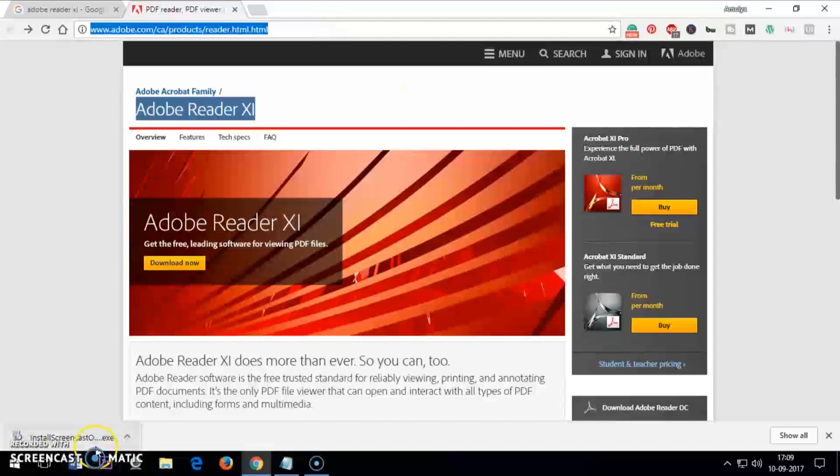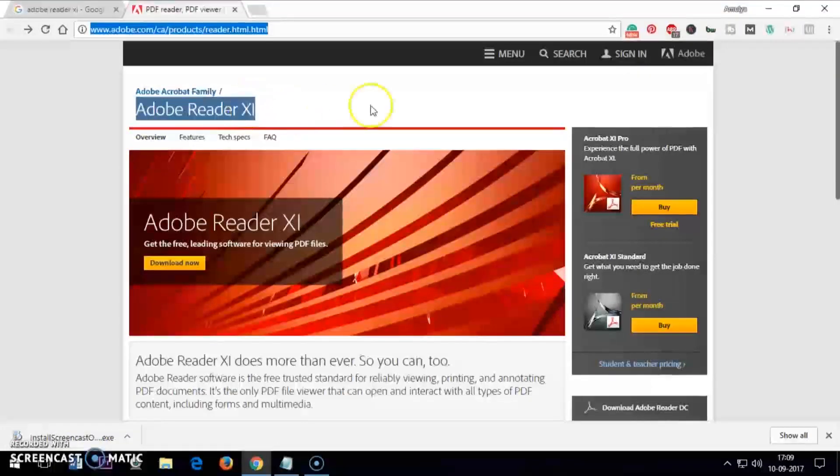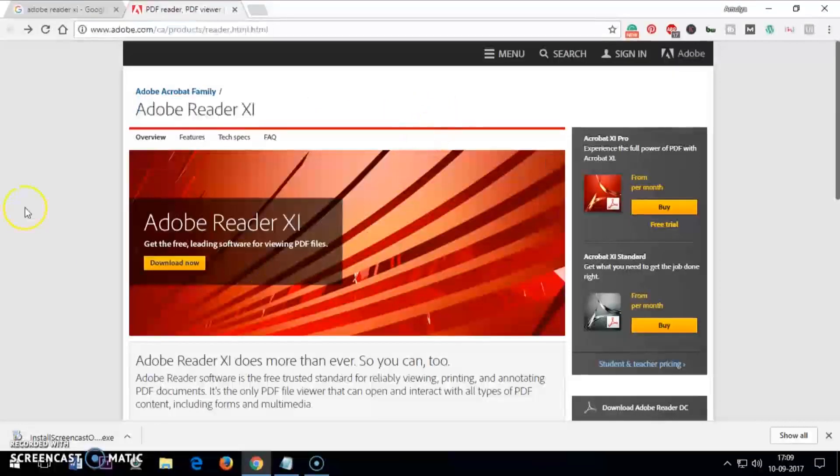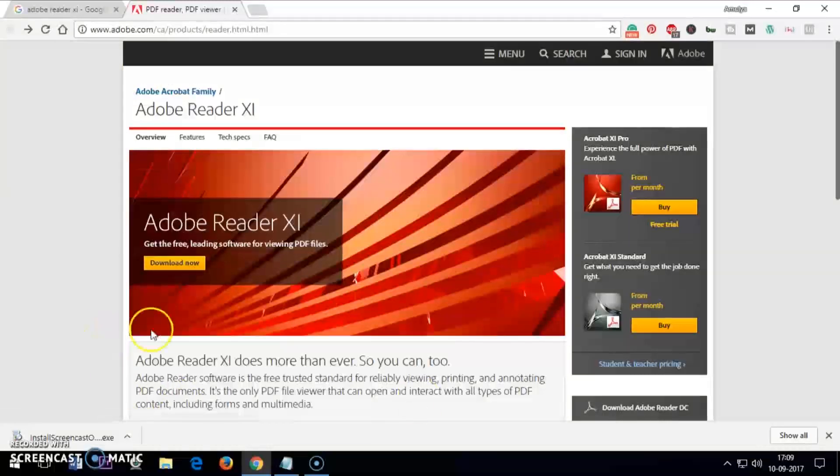I'll leave the link in the description area, you just have to click on it, or you can Google it. Simply Google Adobe Reader XI or Adobe Acrobat PDF reader and you will get it on the first page, probably first or second search result. Once you are here, you just click on download now and save it wherever you want.